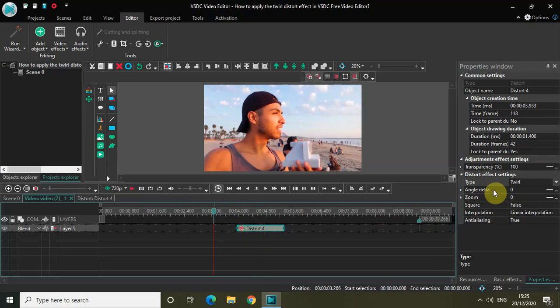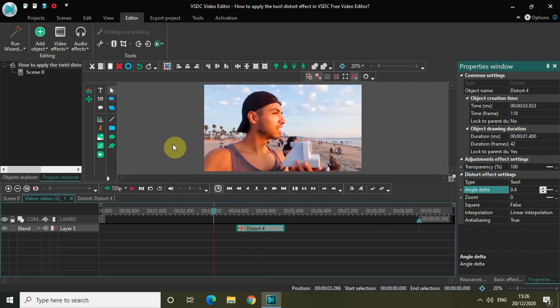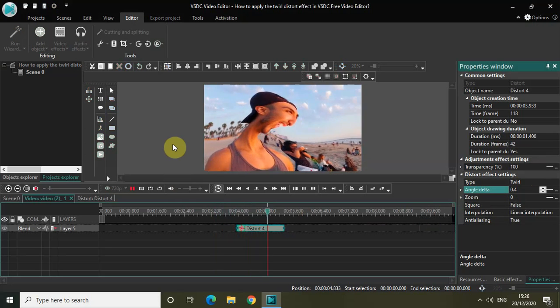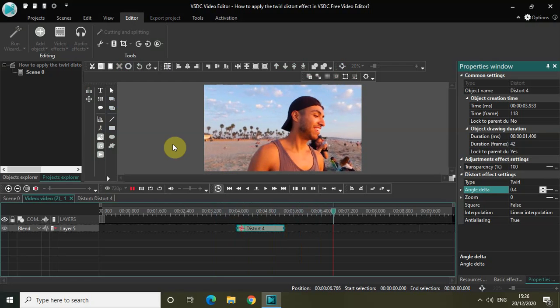Let me change the Angle Delta value from 0 to somewhere around maybe 0.4. Now if I play the video for you, notice the 12 Distort Effect on the screen. This is the 12 Distort Effect with a 0.4 Angle Delta.